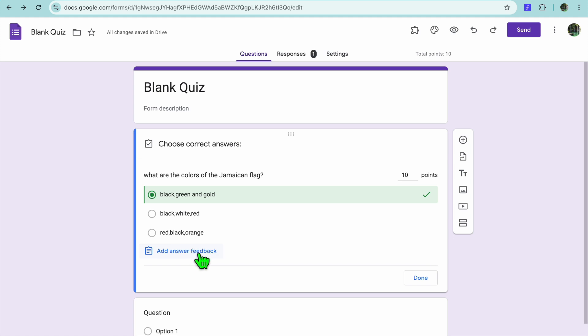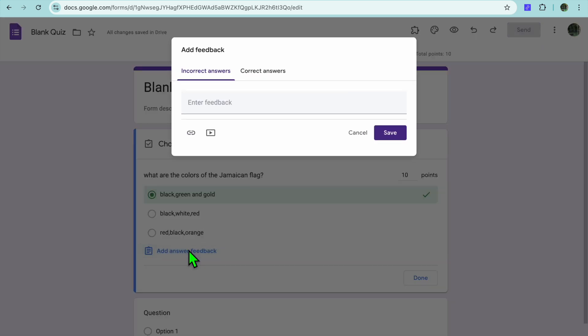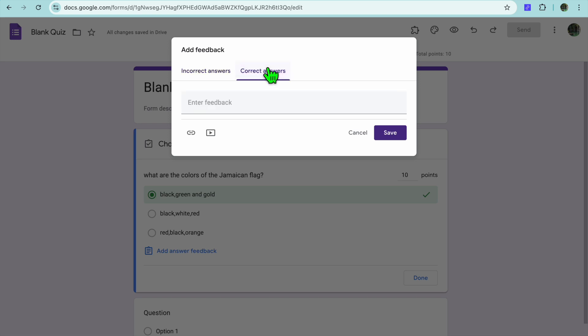After you have done that, you're going to tap on Add Answer Feedback. From here you can tap where you see Enter Feedback and enter the feedback for incorrect answers. For example, the feedback will be: Try Again.